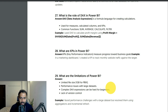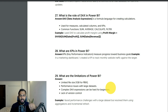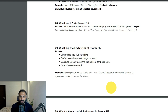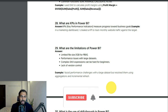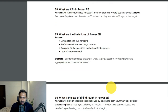What are KPIs in Power BI? KPIs are Key Performance Indicators that measure progress towards business goals. Example: in a marketing dashboard I created a KPI to track monthly website traffic against a target. What are the limitations of Power BI? Limitations include limited file size, performance issues with large datasets, complex DAX expressions being hard for beginners, and lack of version control — for version control you need to use other tools like GitHub. I faced performance challenges with large datasets but resolved them using aggregations and incremental refresh.